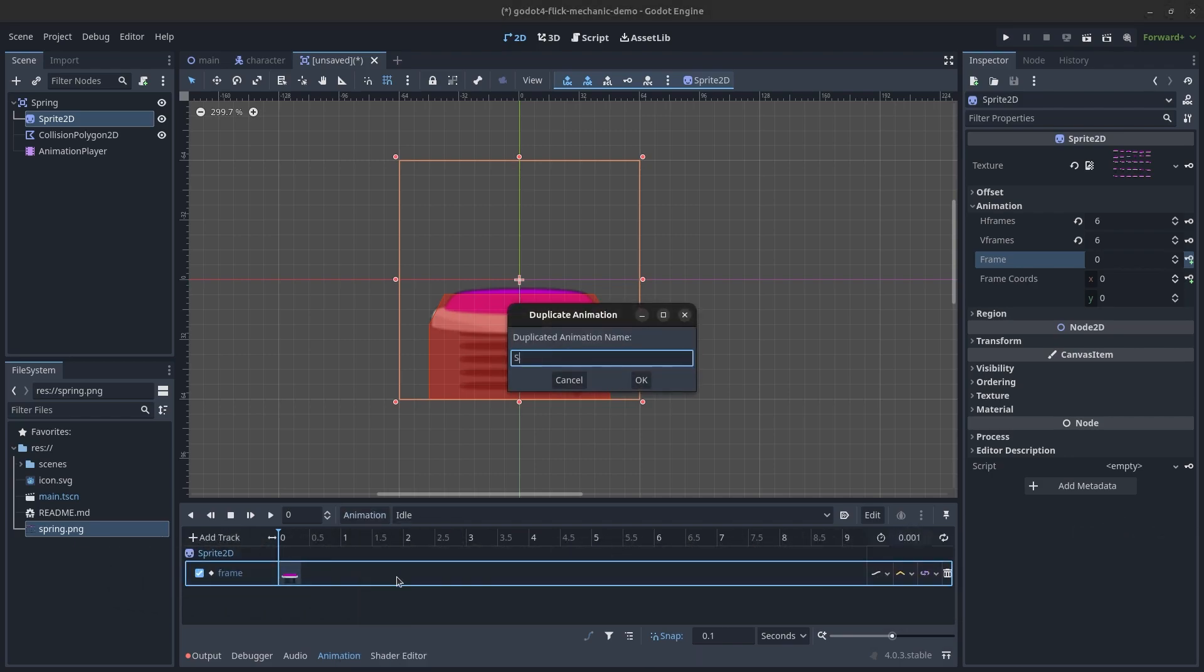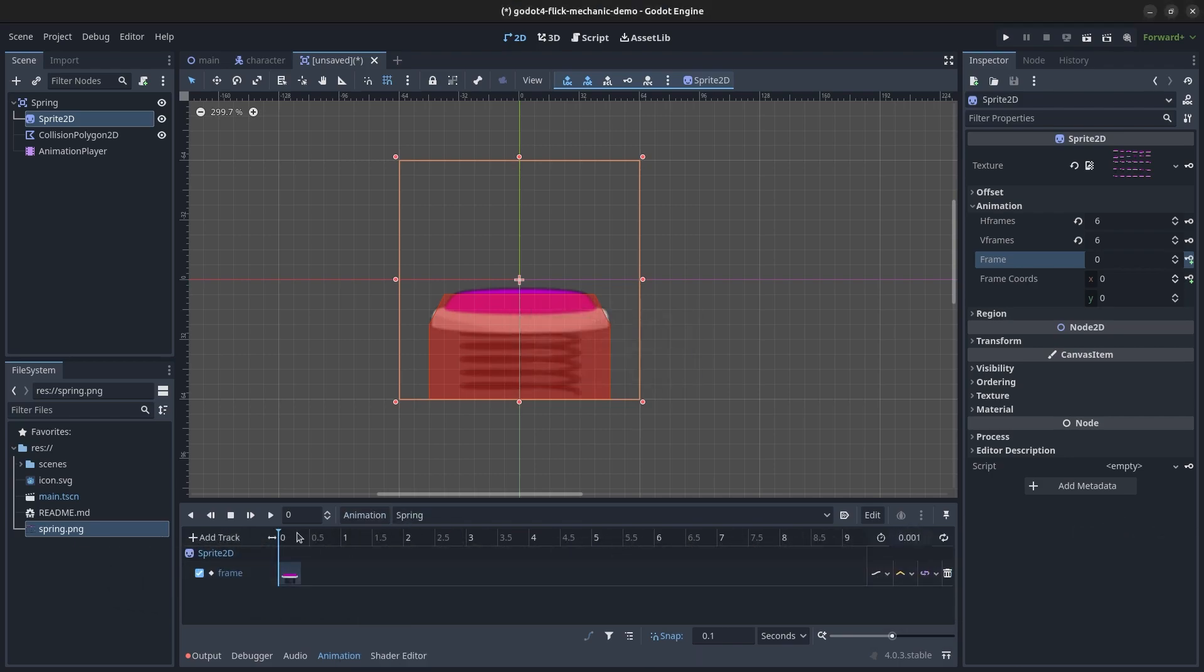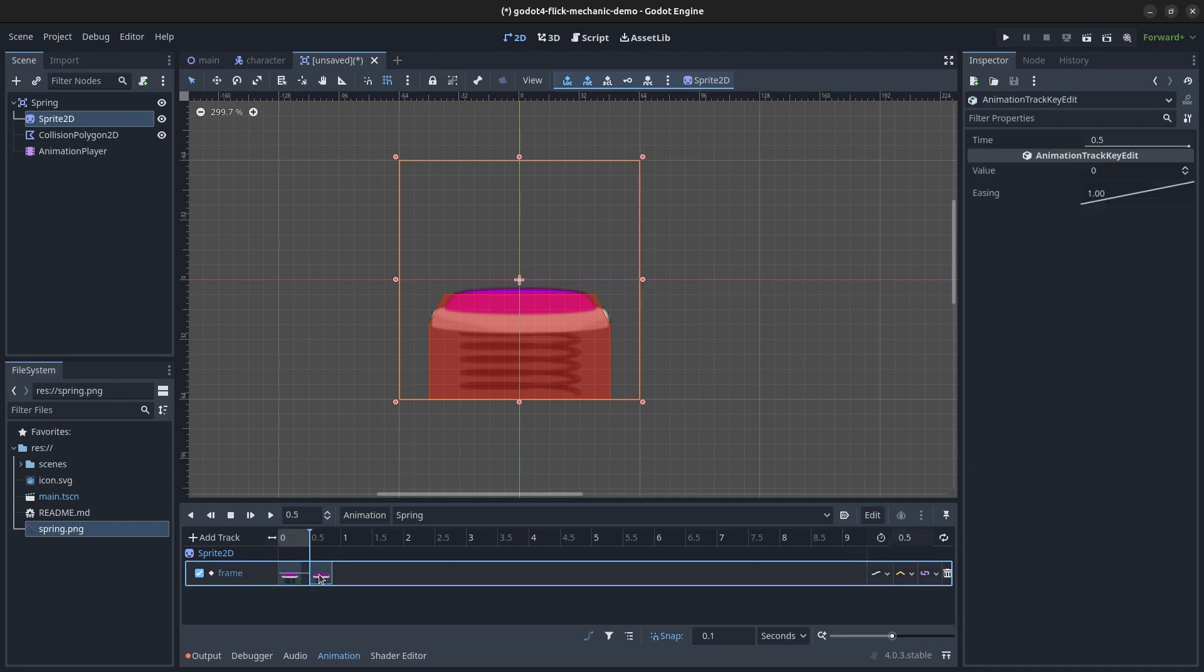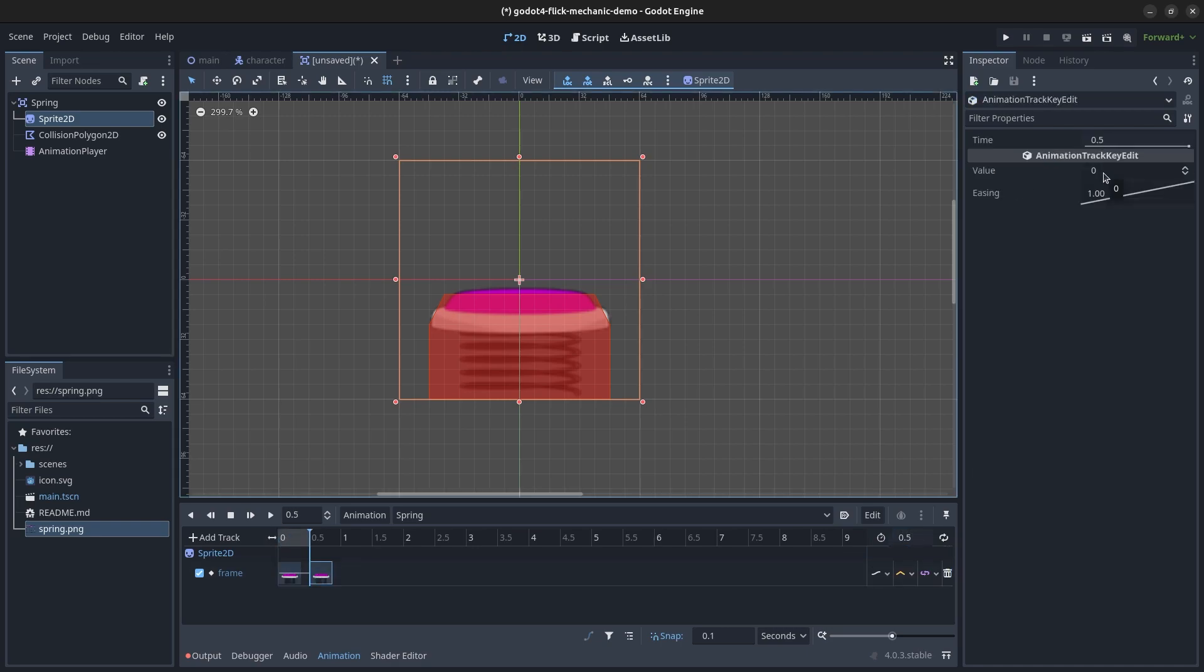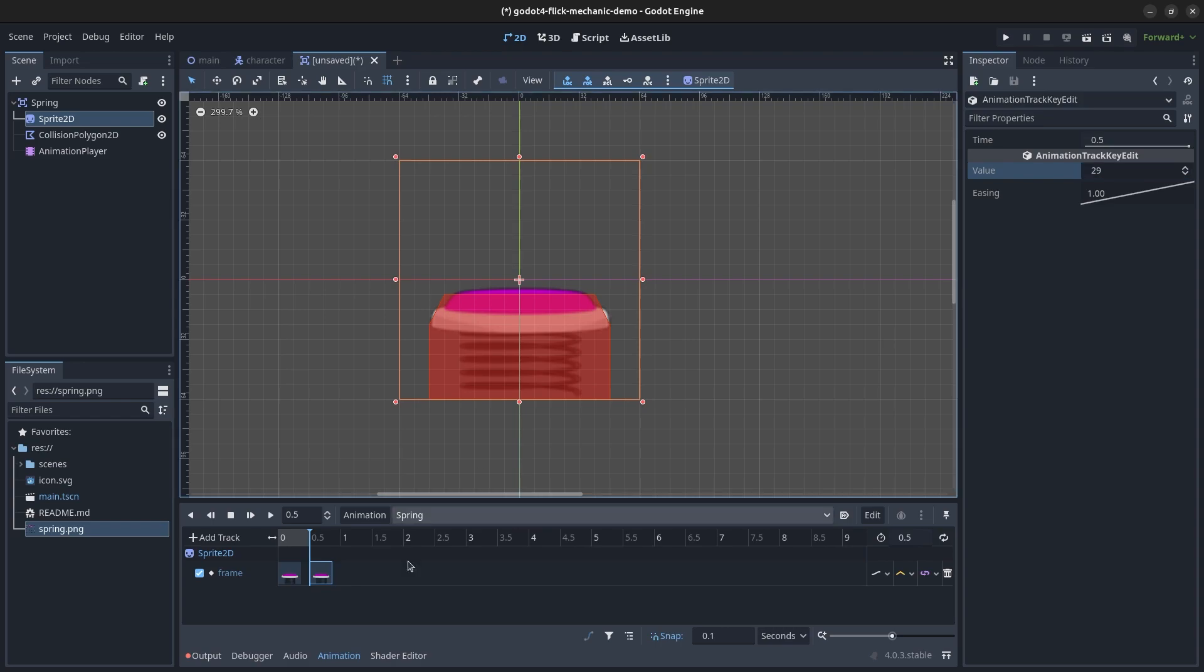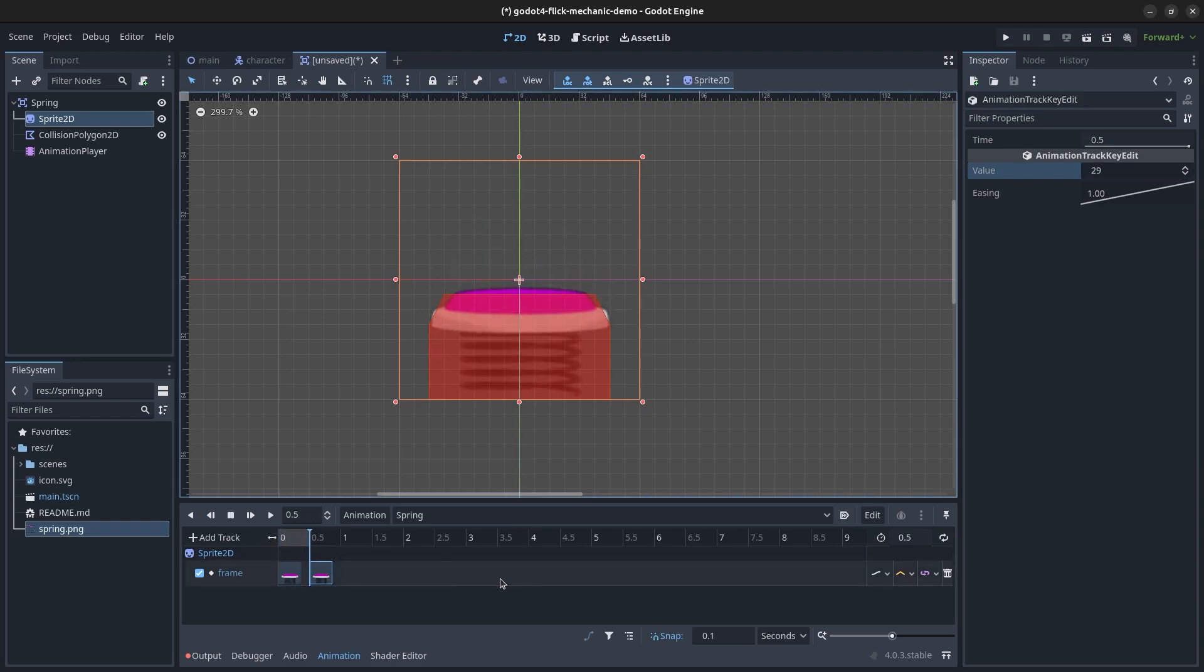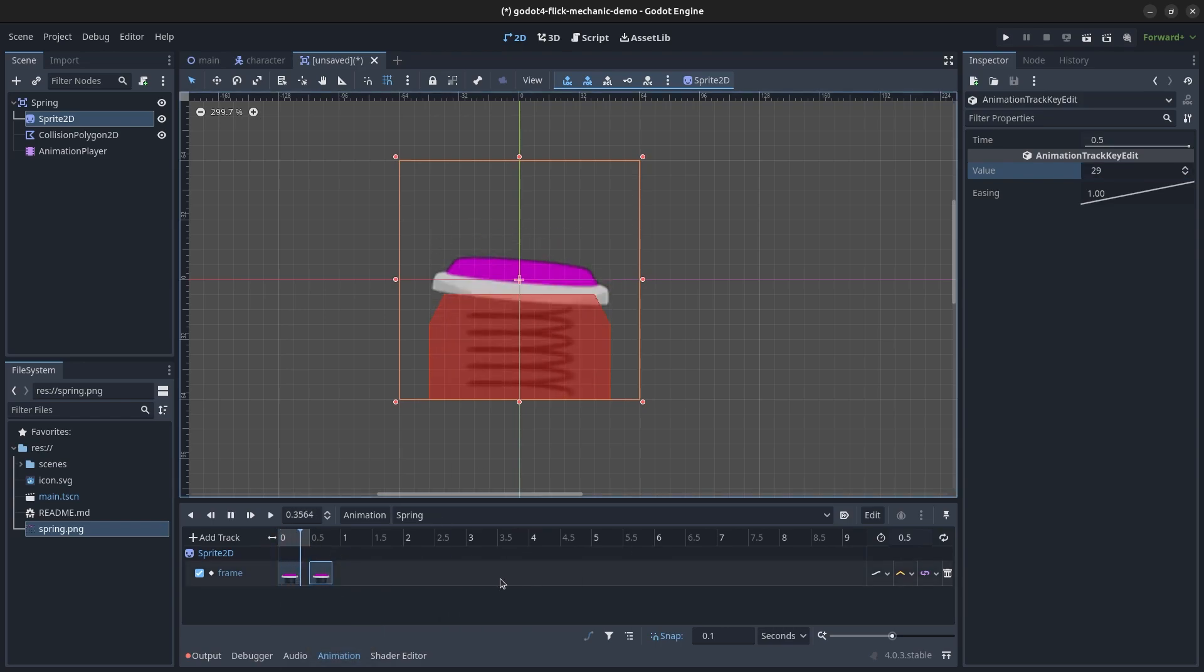To add an animation for when the spring is hit, duplicate the idle animation and adjust the length of the new animation. Duplicate the frame keyframe to the end of the animation and set the value to whatever the last frame in your spring animation would be. Test the animation with the play key and tweak the duration as you see fit.